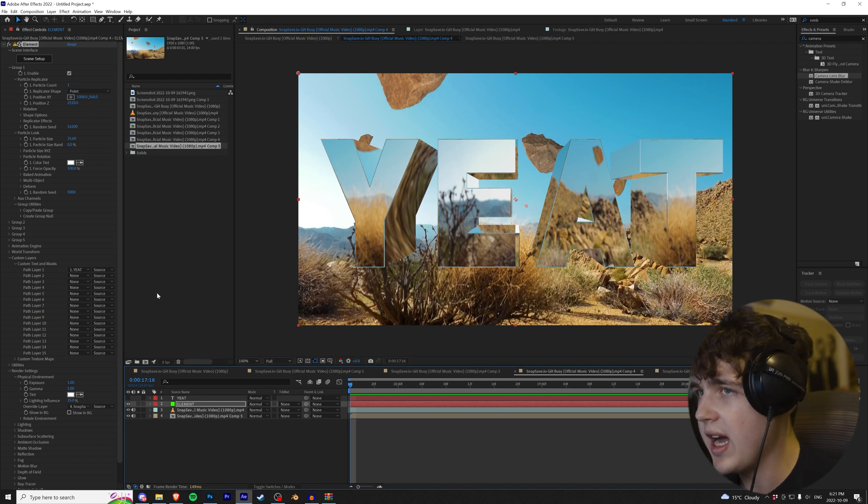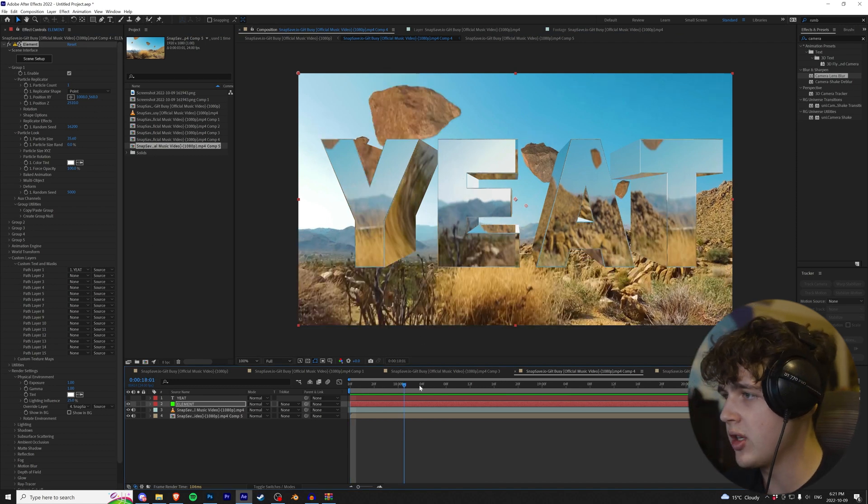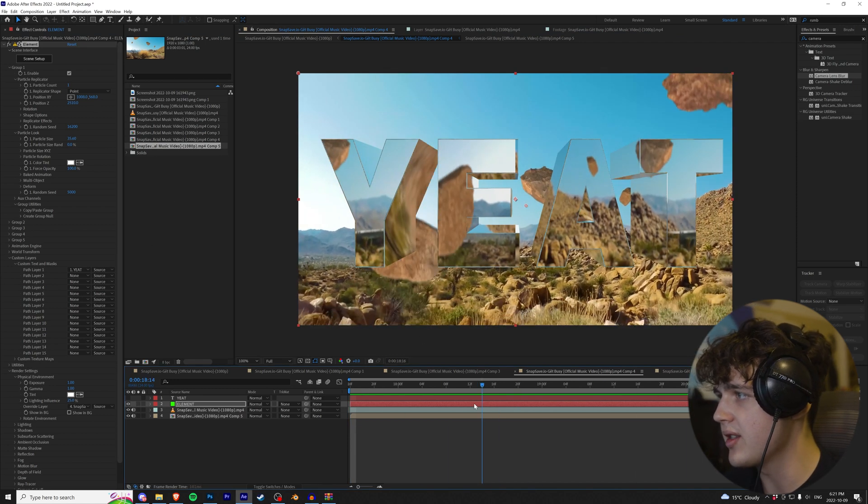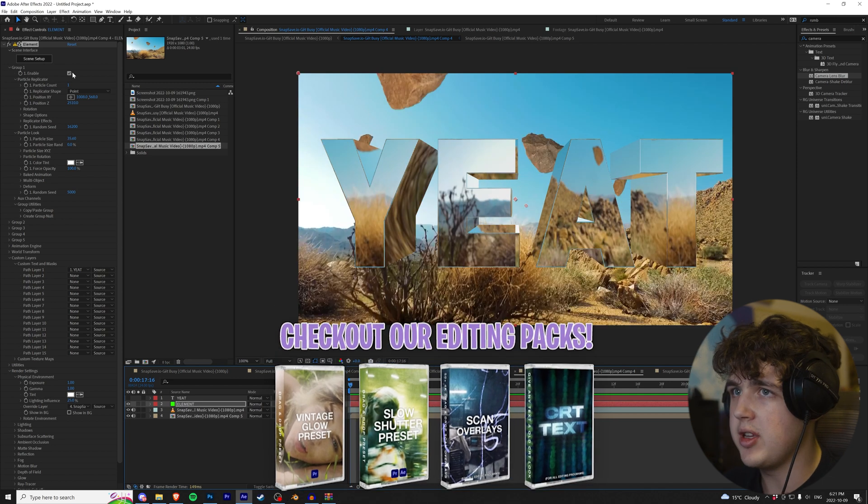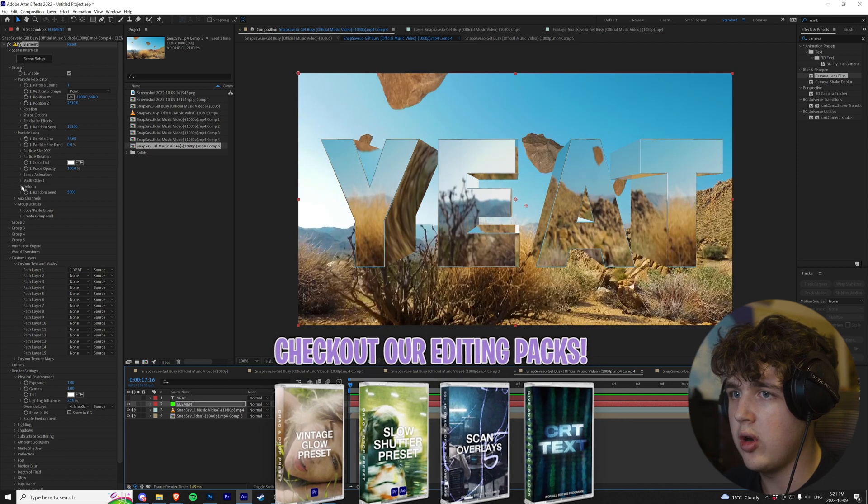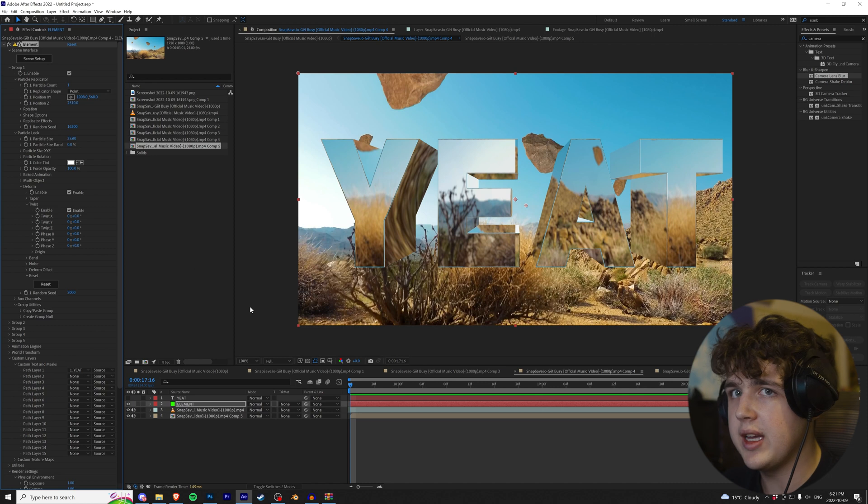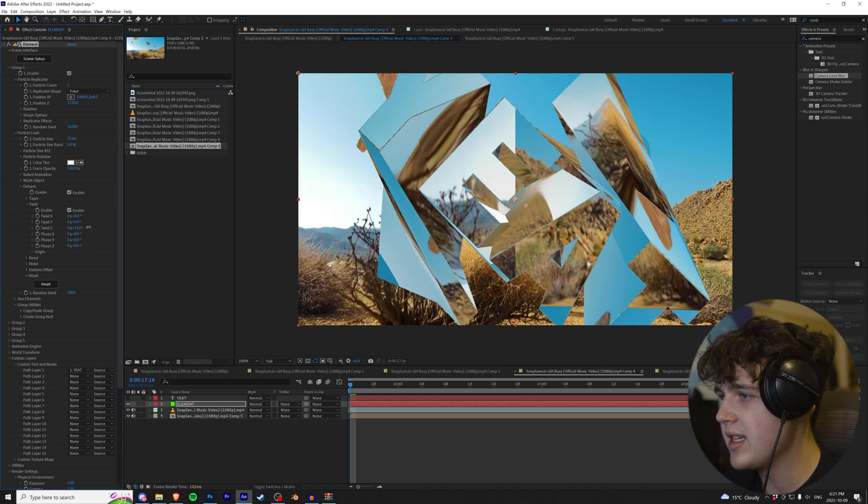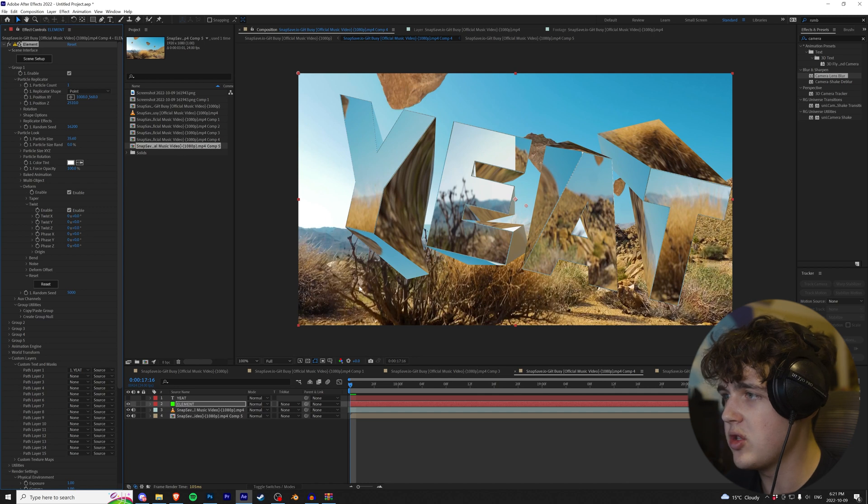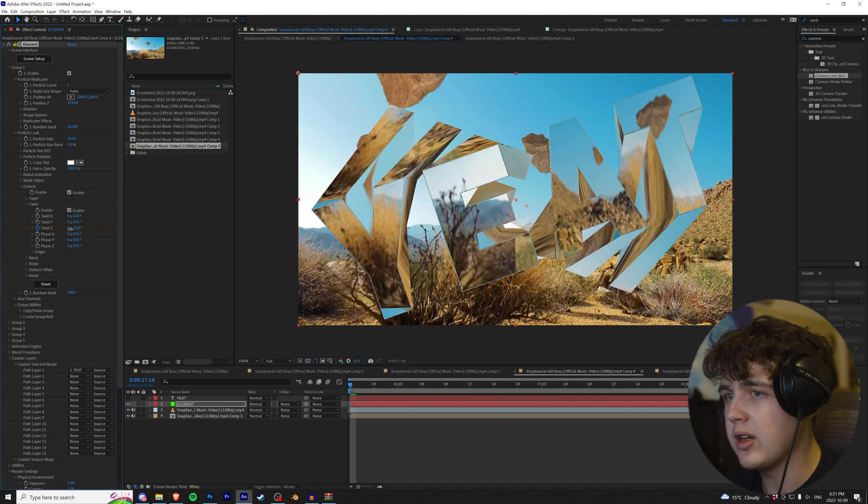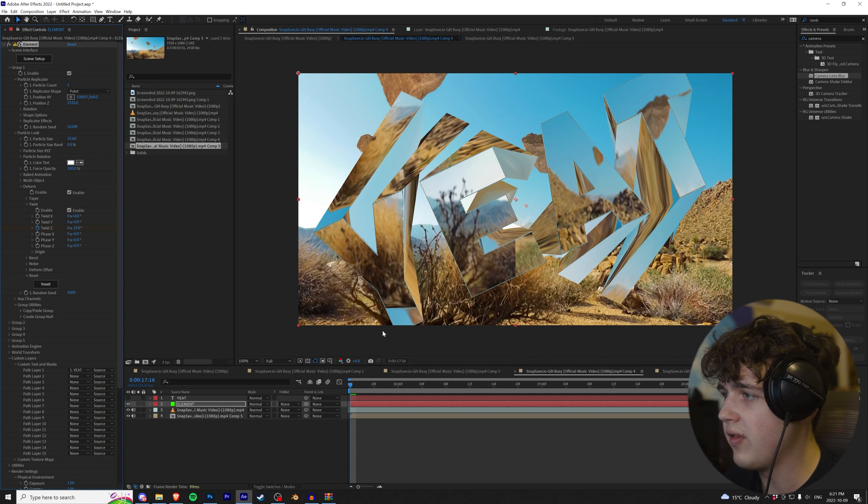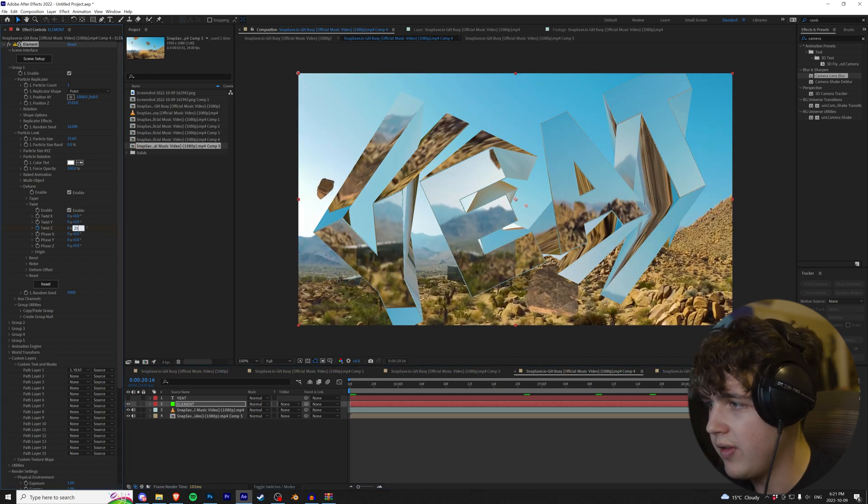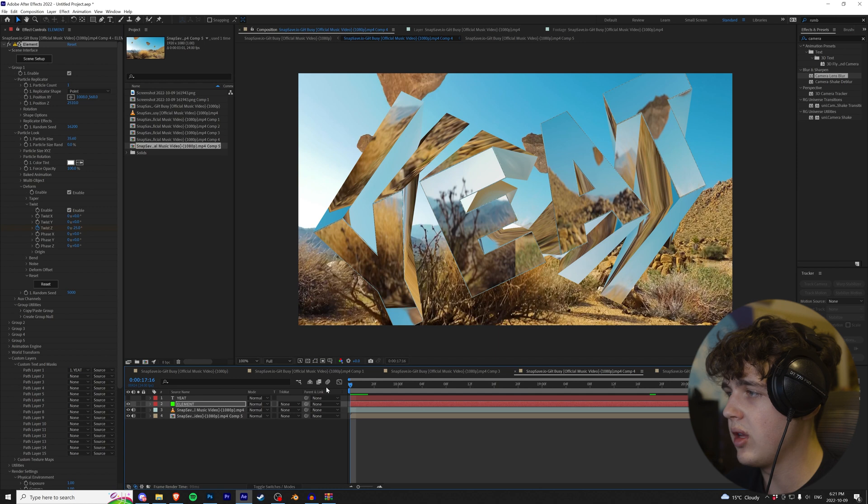All right, guys. Once we have our reflection sorted out and looking good, I really like the way this looks. We can move on to our next step here, which is going into Deform, going into Twist, and then enabling it. Once you have that enabled there, we are going to go to Twist Z. As you guys can see, it's the effect from the music video where it twists out just like that. We're going to keyframe Twist Z, and we are going to twist it to about 25, and at the end here, we'll bring it to 25. So it goes from minus 25 to 25.